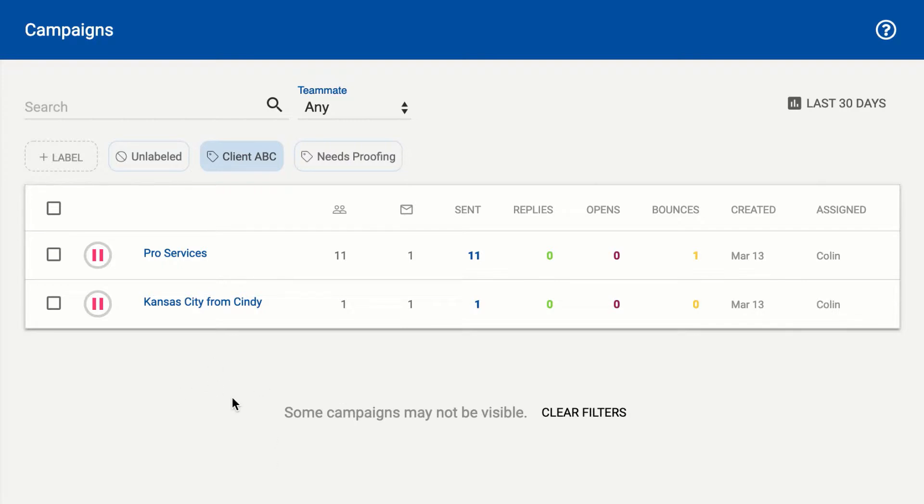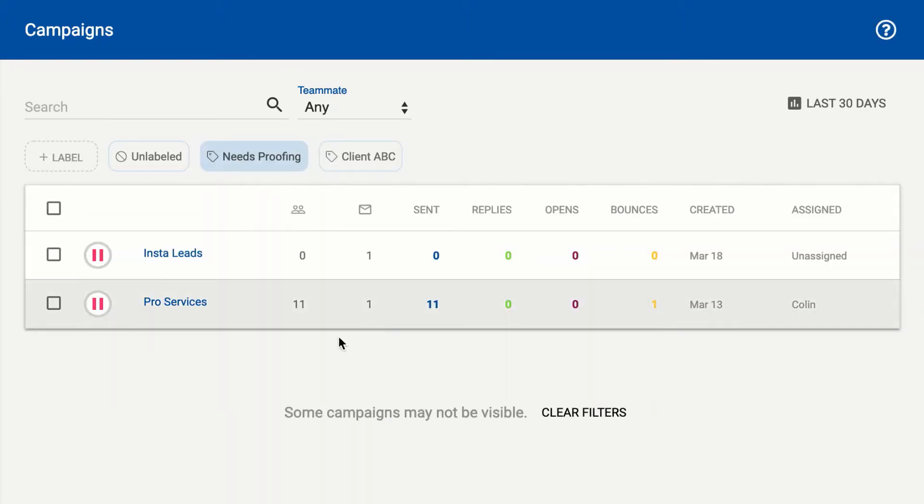Alternatively, we could look at campaigns that need some proofing. You might have somebody on your team who does just that, goes through and proofs the messages on these campaigns.